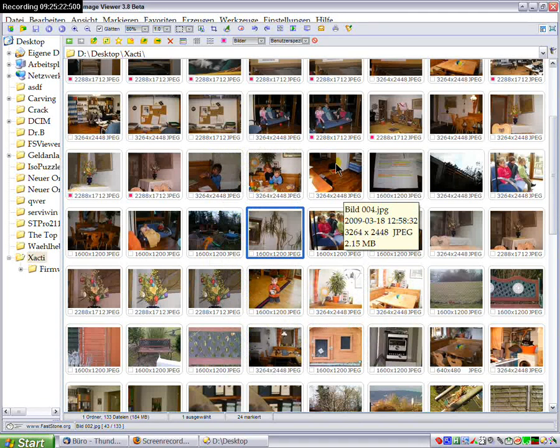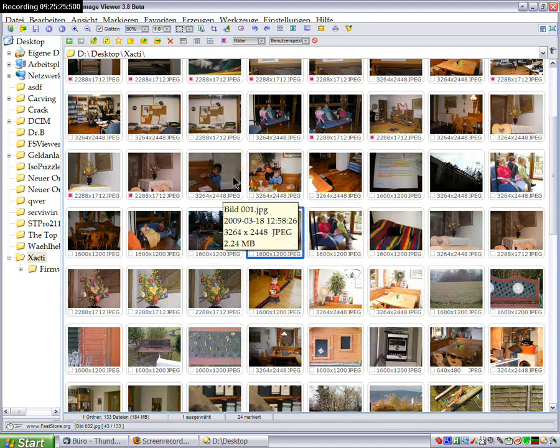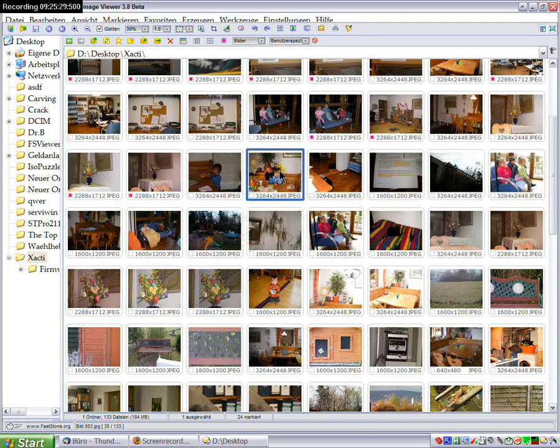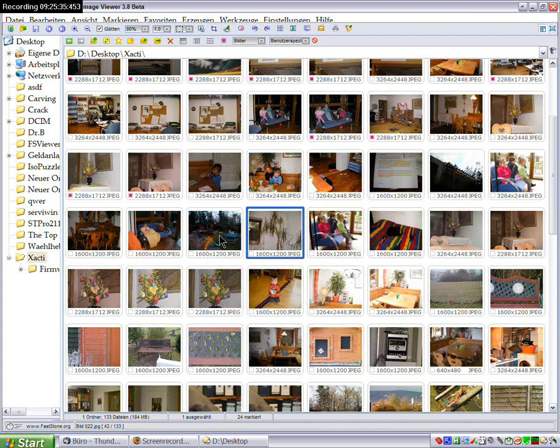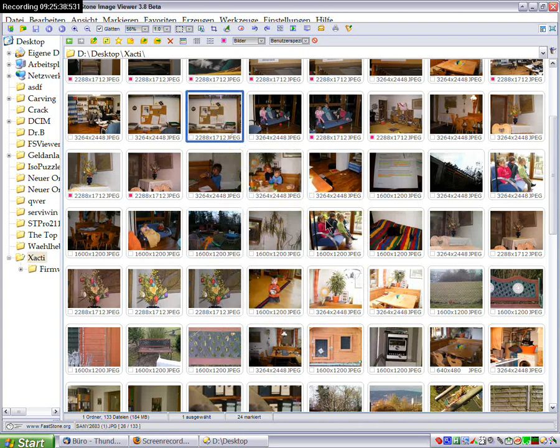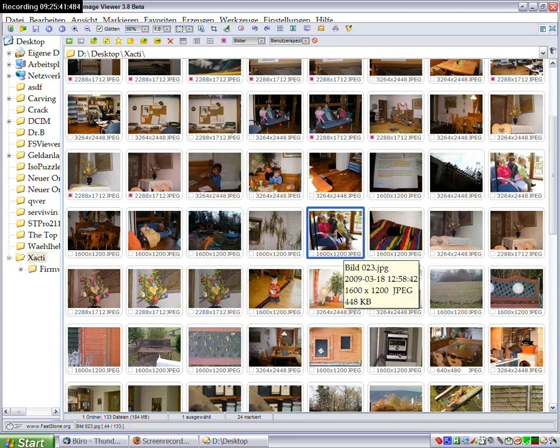There is one more issue. You can see that it takes like one to one and a half seconds until an image is highlighted after I click on it. This makes working with the thumbnails somewhat awkward.